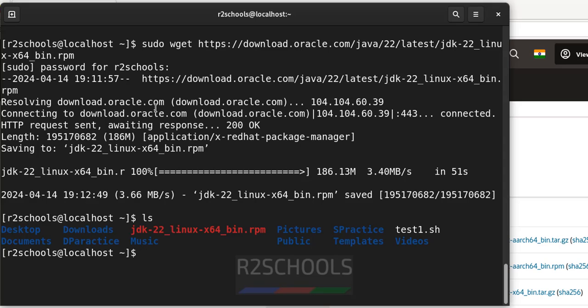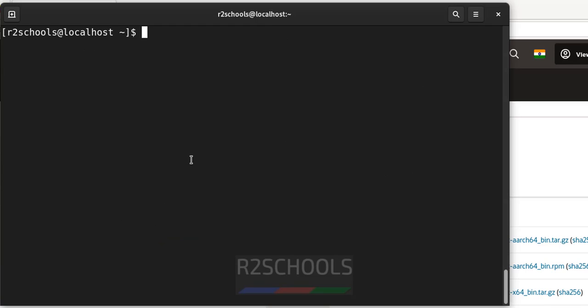ls, see we have the java jdk bin rpm file. Okay, Ctrl L to clear screen. Now install the RPM.